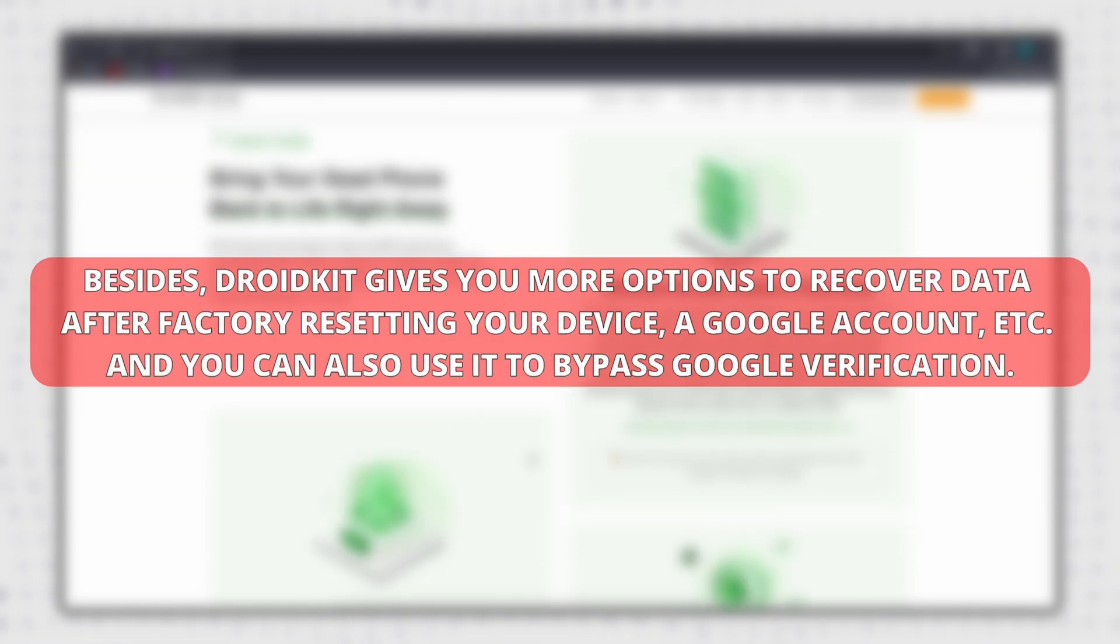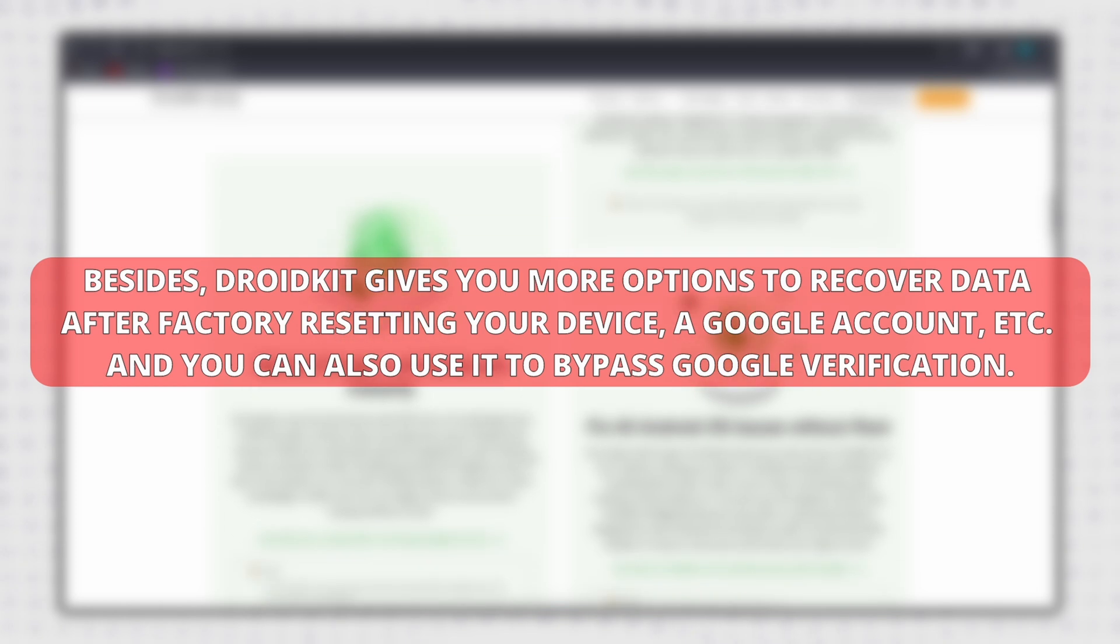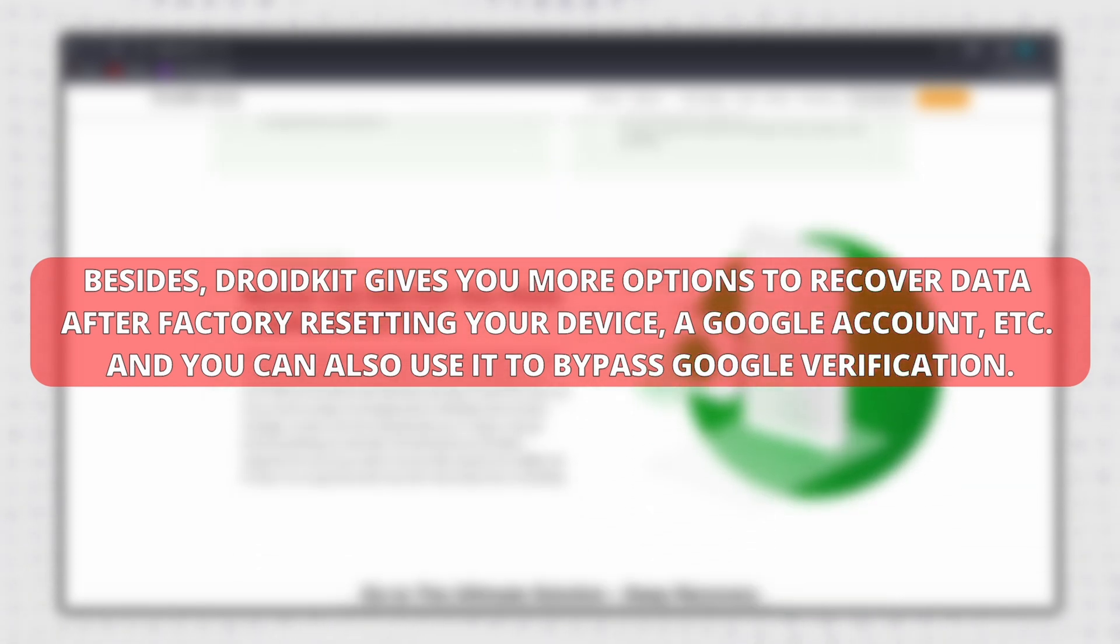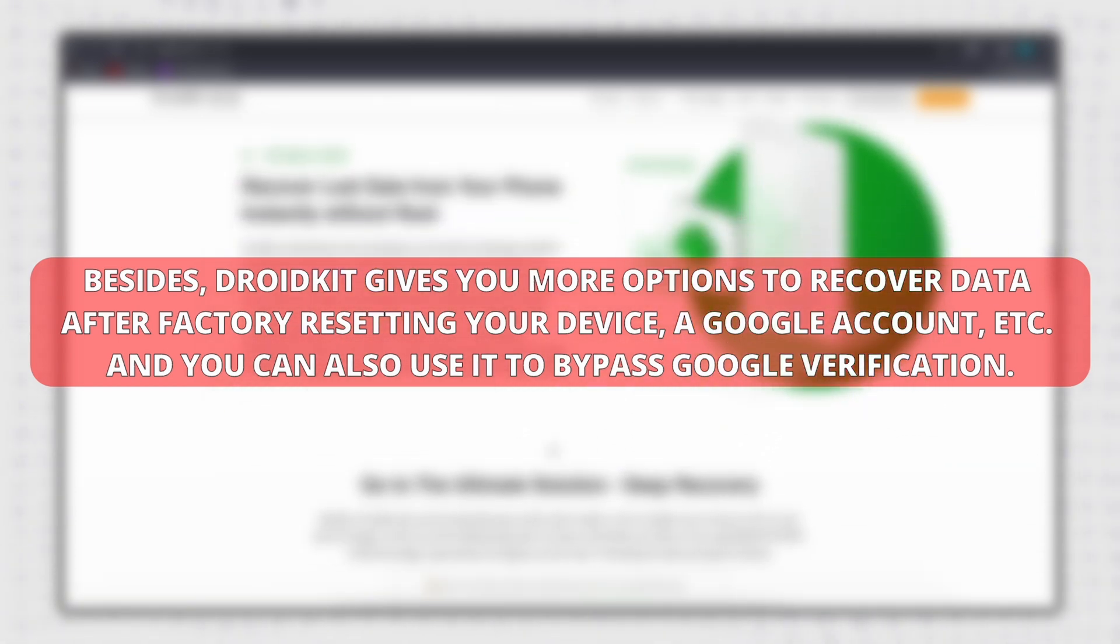Besides, DroidKit gives you more options to recover data after factory resetting your device, a Google account, etc. And you can also use it to bypass Google verification.